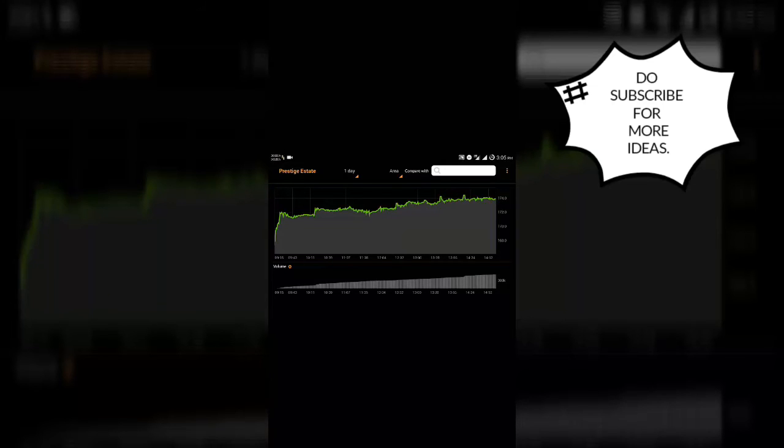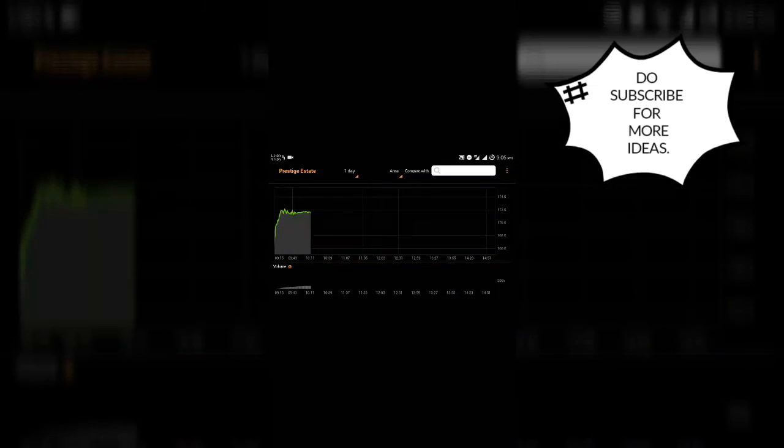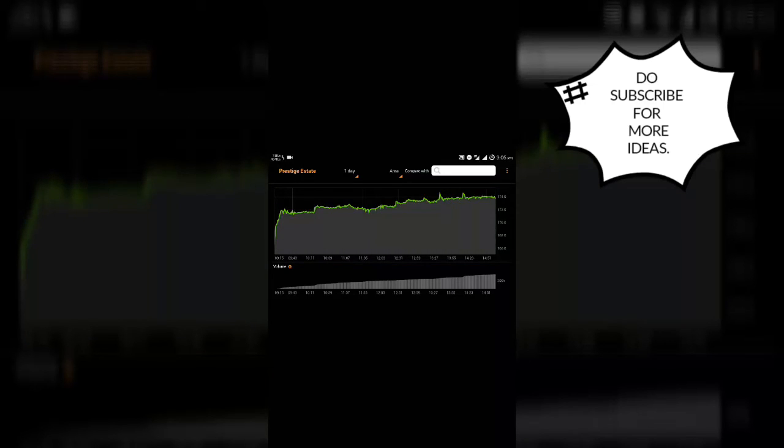Thank you guys so much for watching my video. Do subscribe me and like my videos. Thank you so much.